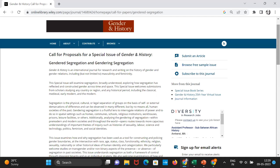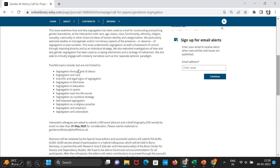This is a screenshot from the journal 'Gender and History,' which has issued a special call for papers. You can see how they have divided the subtopics — how gender identities have been segregated through labour, race, education, sports, over the course of life, as a political strategy, as religious practice, in urban societies, and how gender discrimination continued in the colonial period.